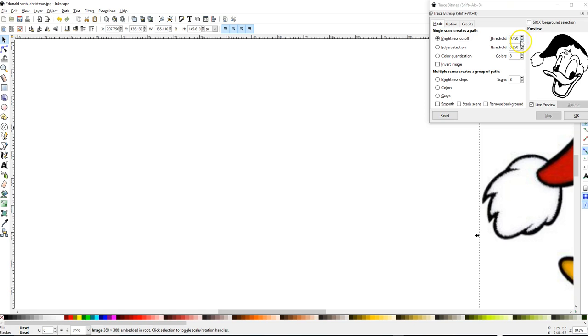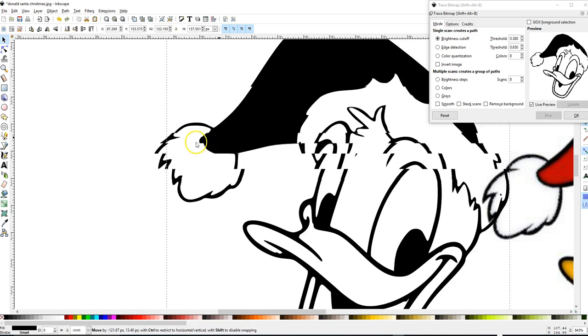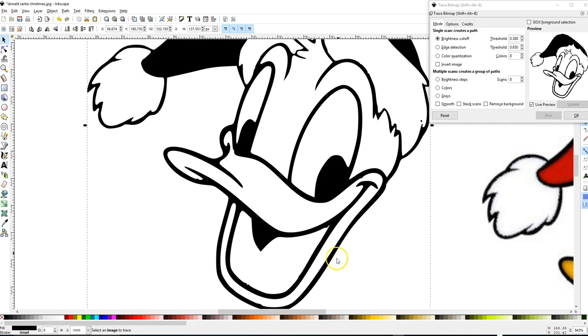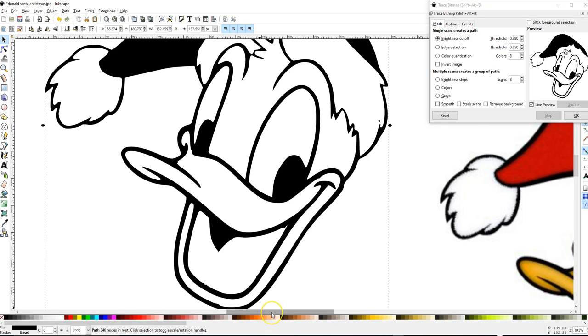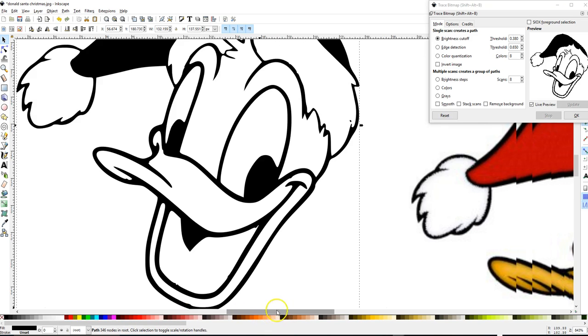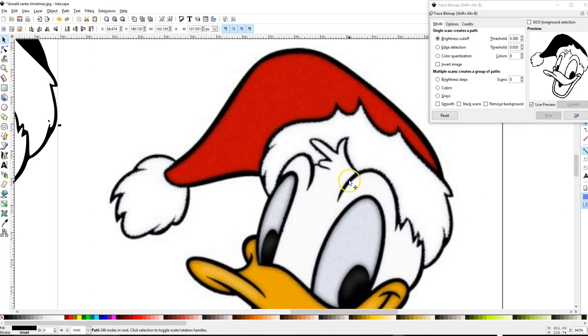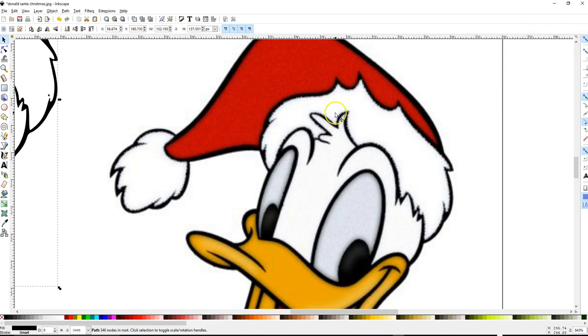I'm gonna reduce the threshold to a lower number. I still see a little line right there, so maybe 38 might be the magic number. So we'll say OK and yeah that looks a whole lot better. We still have a little remnant piece here and it's a little jagged, but I think that's to be expected since the image resolution is very low to begin with.